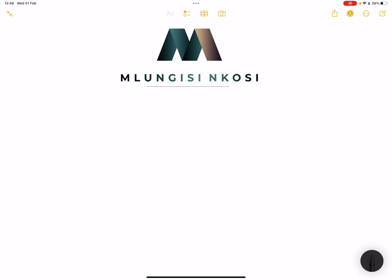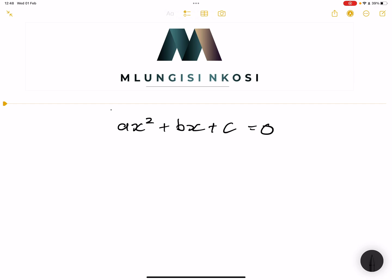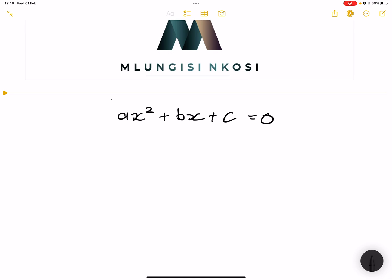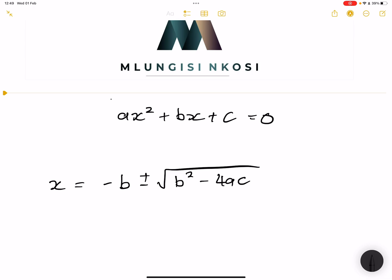We're looking at quadratic equations. In our first episode we looked at solving quadratic equations using factorization, but sometimes you get ax² + bx + c = 0 — that's the standard form of a quadratic equation — and sometimes it works out in such a way that you cannot factorize. So what do we do? We use the quadratic formula: x = (−b ± √(b² − 4ac)). The value under the square root is called the discriminant; we'll talk about that when we do nature of roots.